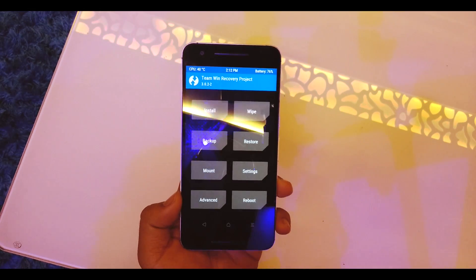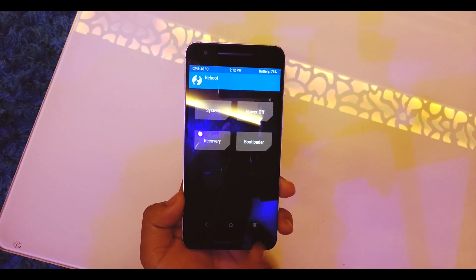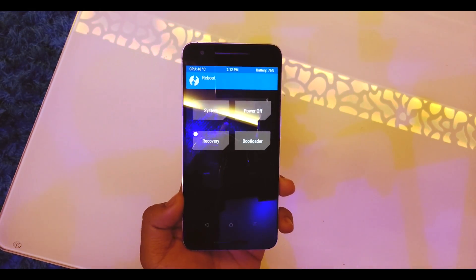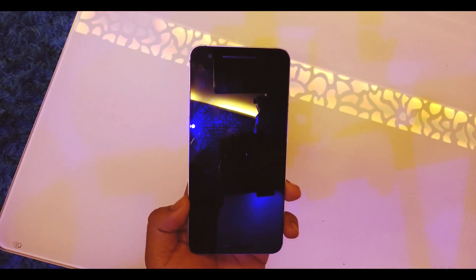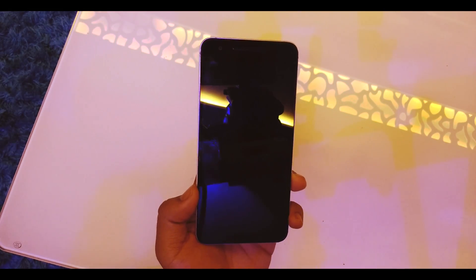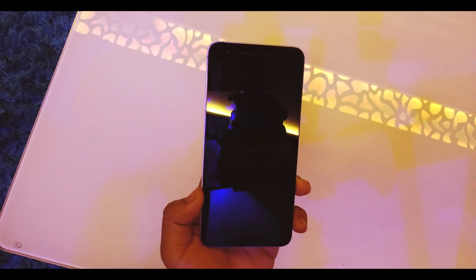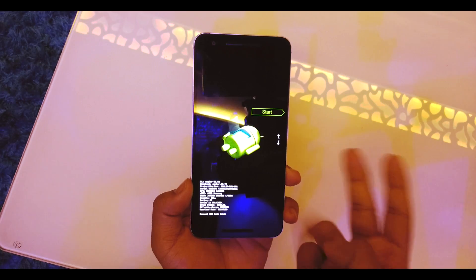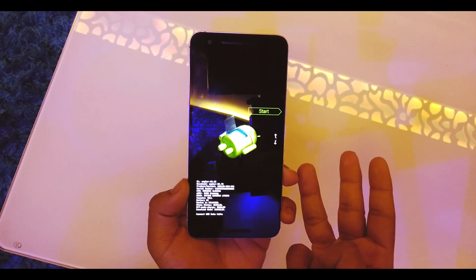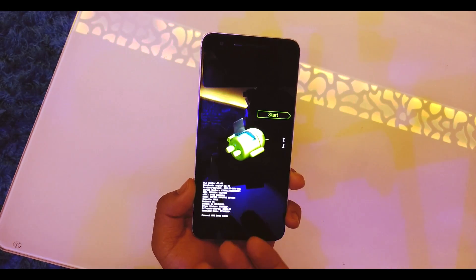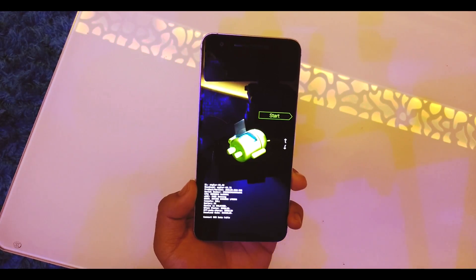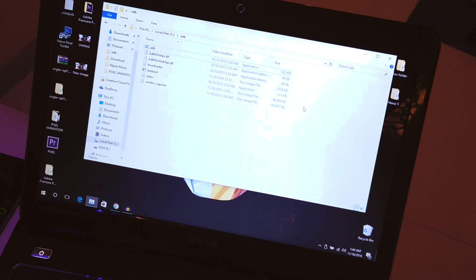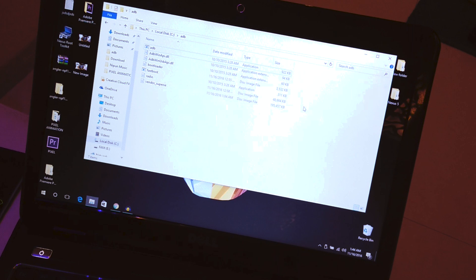Once the Gapps are flashed, our work is not done yet. Go to home, tap on Reboot and go to the bootloader. We have to flash the vendor image, the bootloader and the radio file. Take your laptop or a PC anything that you have and be ready.